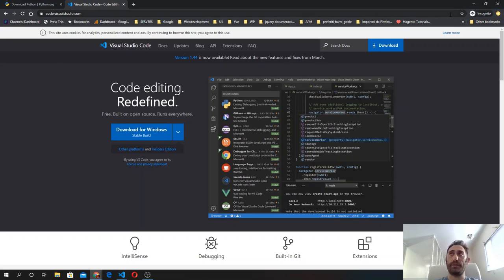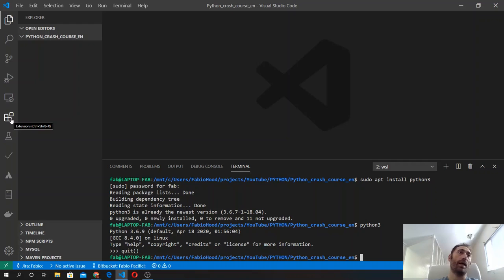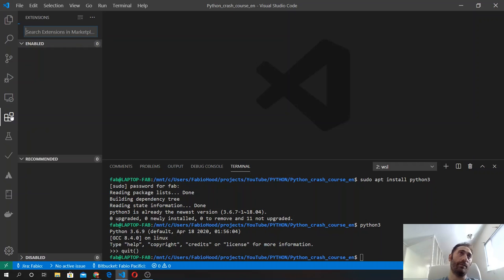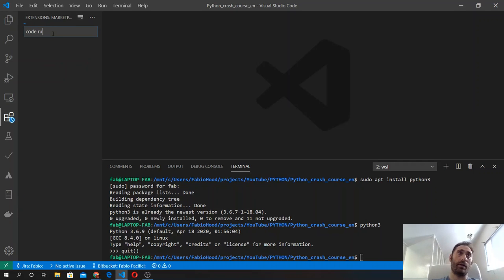Once you've got it and it's installed on your system, the only thing I want you to do is install Code Runner, which is an extension. You can click on this extension icon and search for Code Runner.